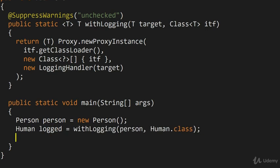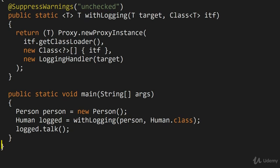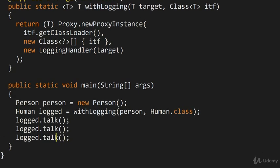Now let's just check that it actually works. So what I'm going to do is I'll take logged, which remember it implements the Human interface, I will call the talk method once, and maybe I will call the walk method twice, like so.